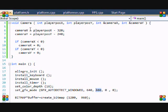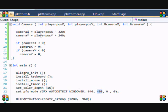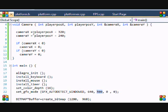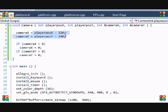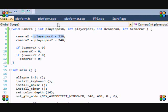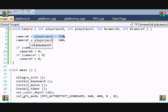So 480 divided by 2 is equal to 240. We basically say that the camera X is equal to player position X subtract 320, and camera Y is equal to player position Y subtract 240. We basically want to centralize it. We want the character to be in the very center.